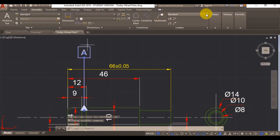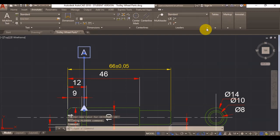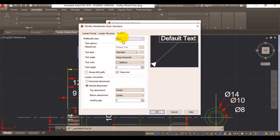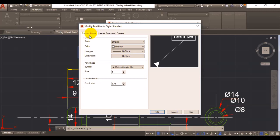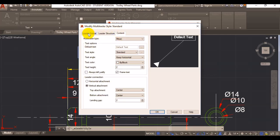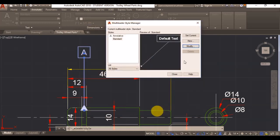That's a little bit big, so again I will edit my style. My text height I'll make it tall, my arrowhead will be 1 mil. I'll click on OK.